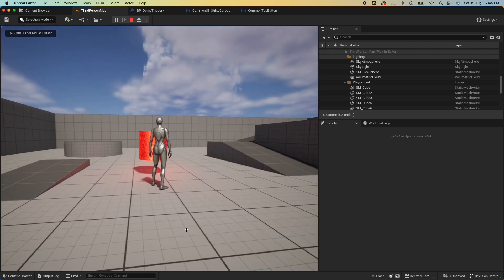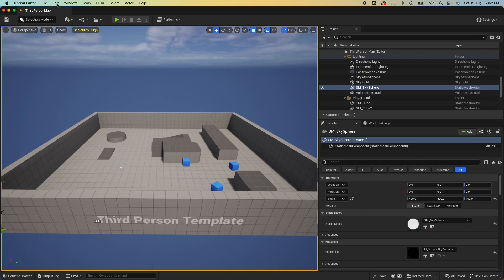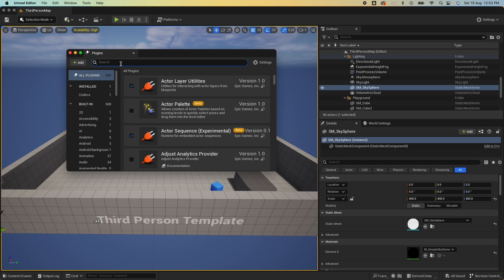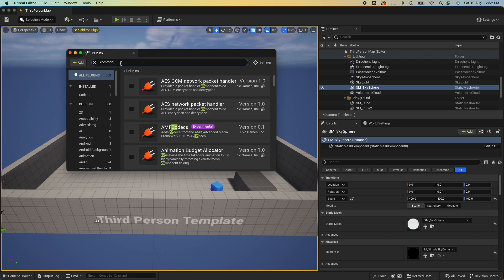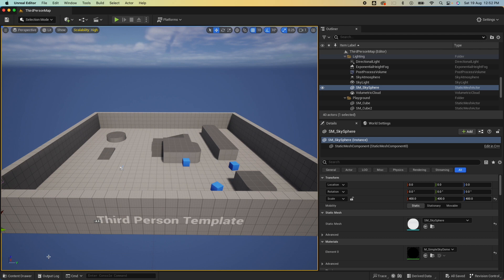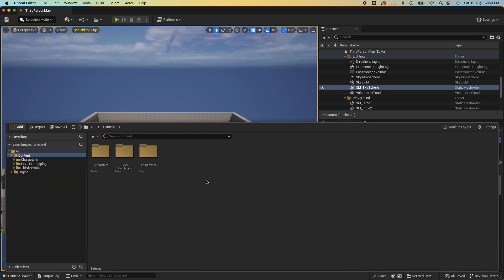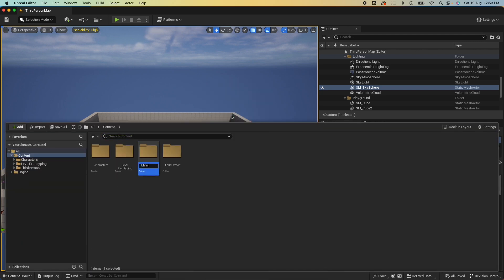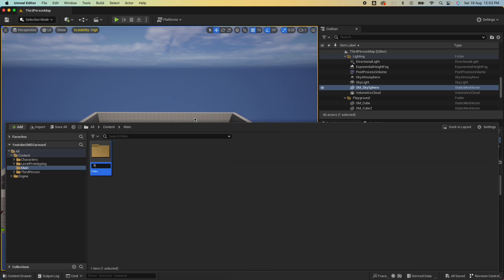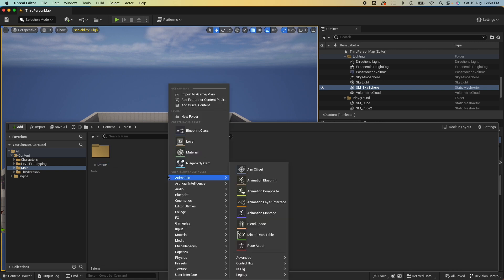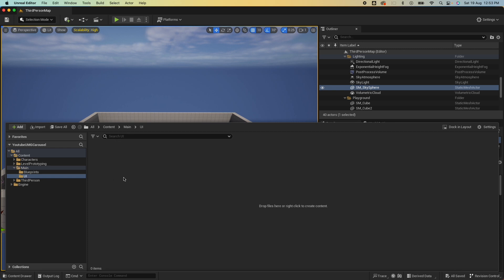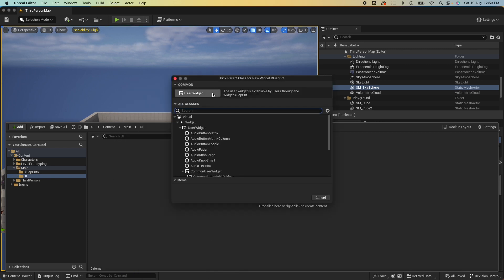Cool, so let's learn how to build this. Start off with a new project. Go under Edit then Plugins and search for Common UI. Make sure that's enabled and then restart your editor. Open up the content drawer, creating a new folder here, just gonna call this Main. Creating a couple more: Blueprints and then UI.